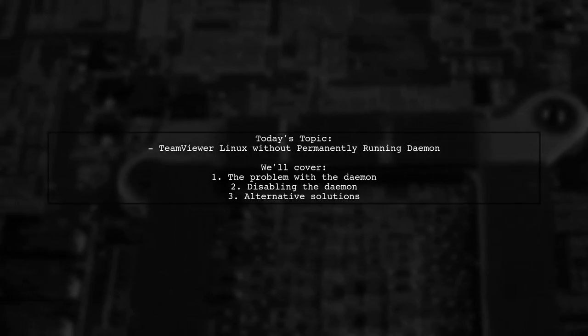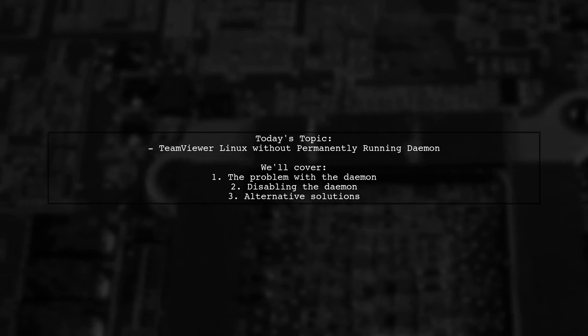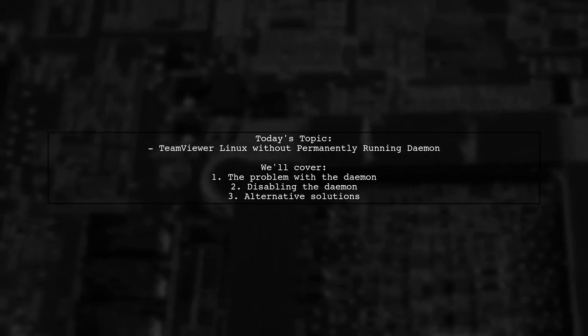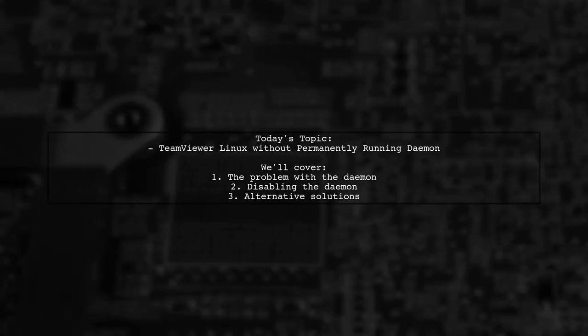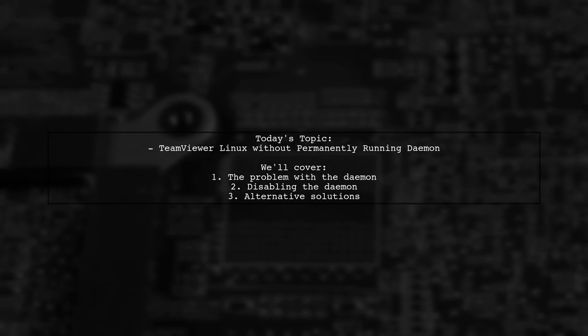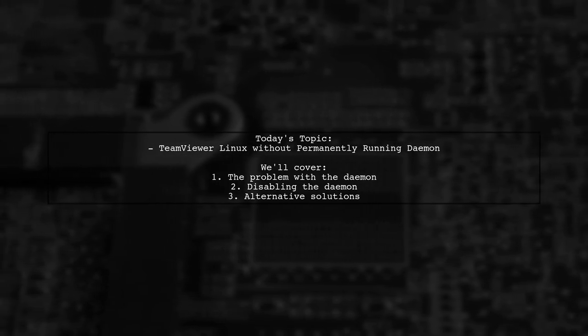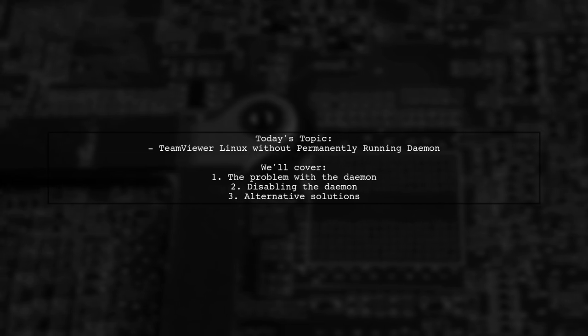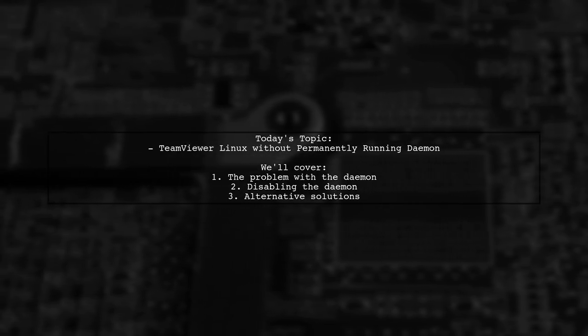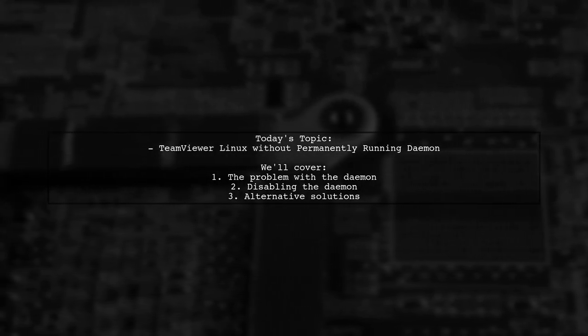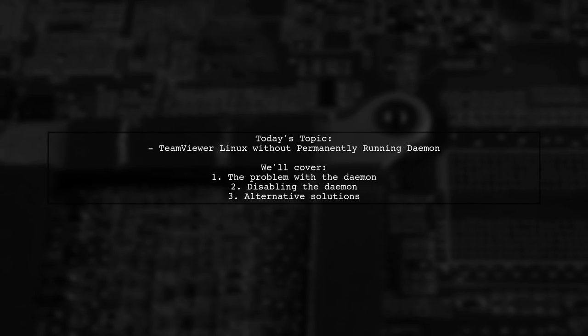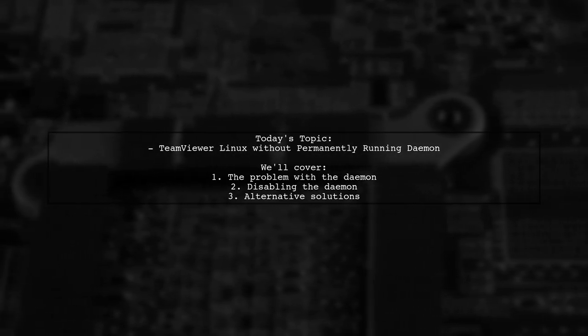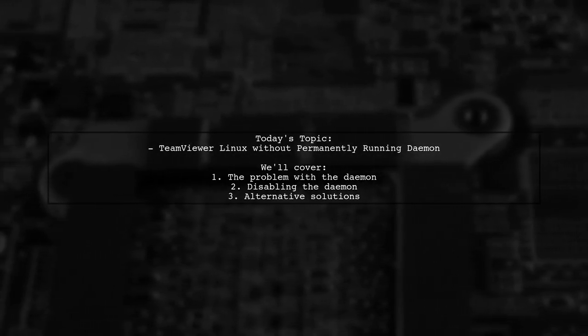This is a crucial topic because while TeamViewer is a fantastic tool for remote access, its default behavior of installing a constantly running daemon can be both a resource drain and a potential security risk. So, let's dive into the details and explore how to manage this issue effectively.